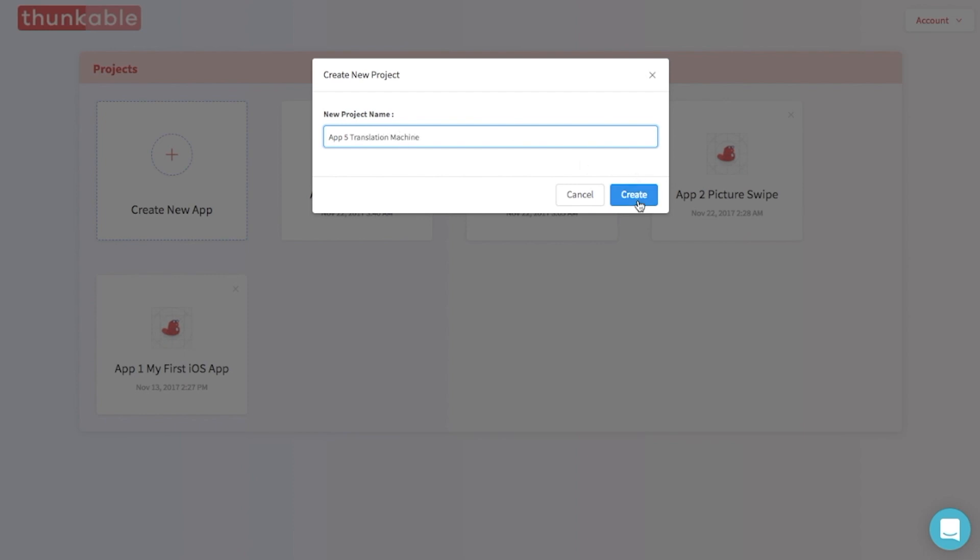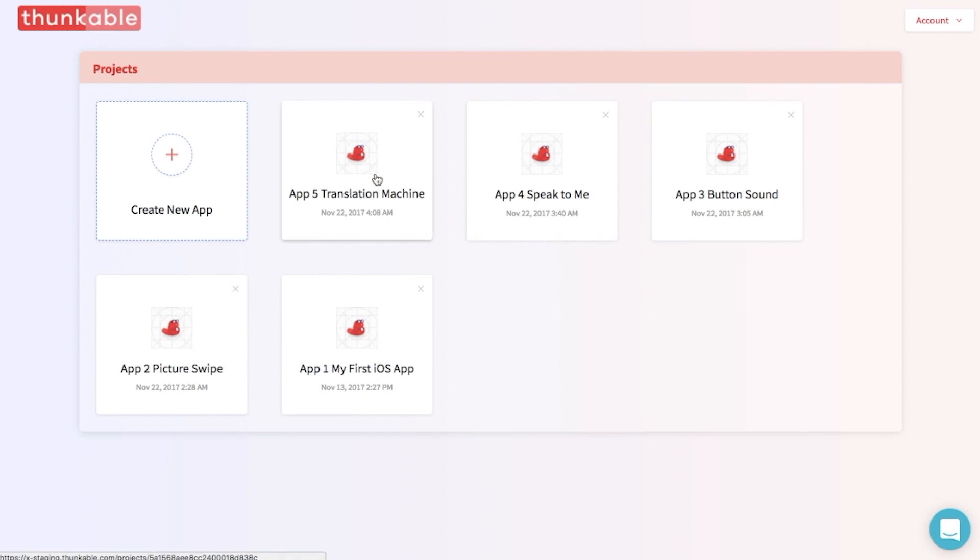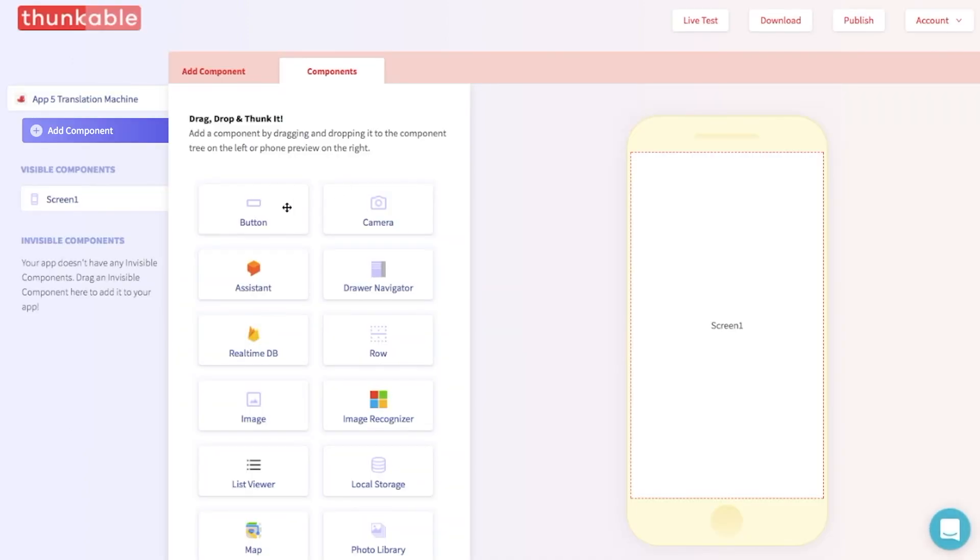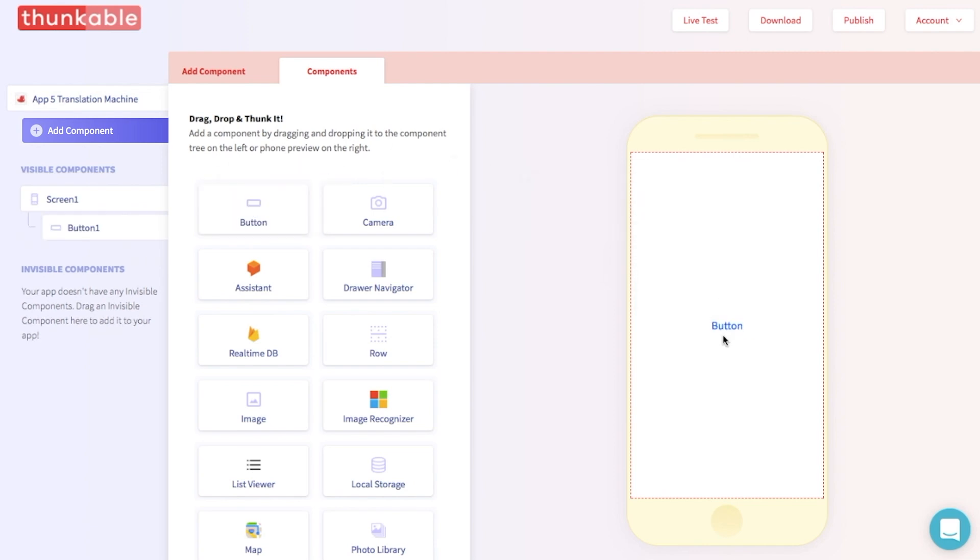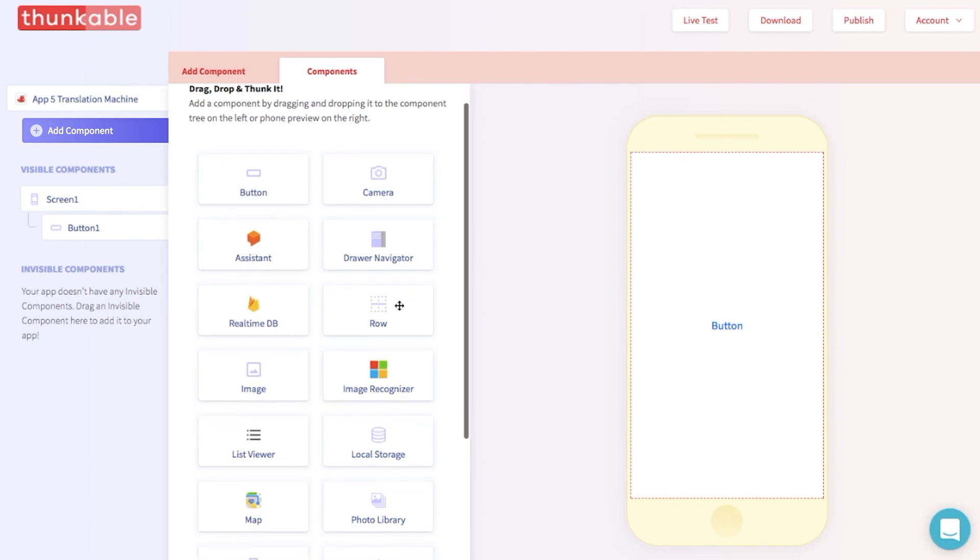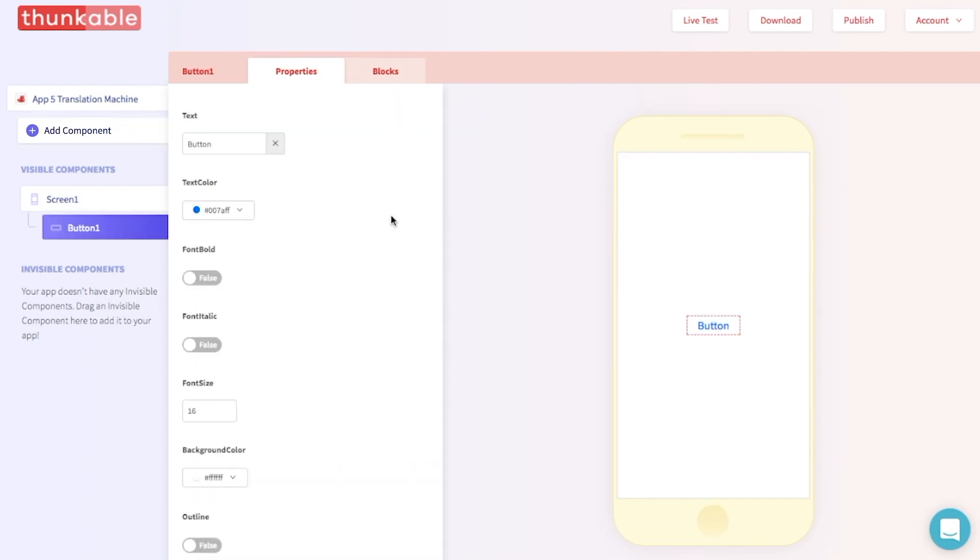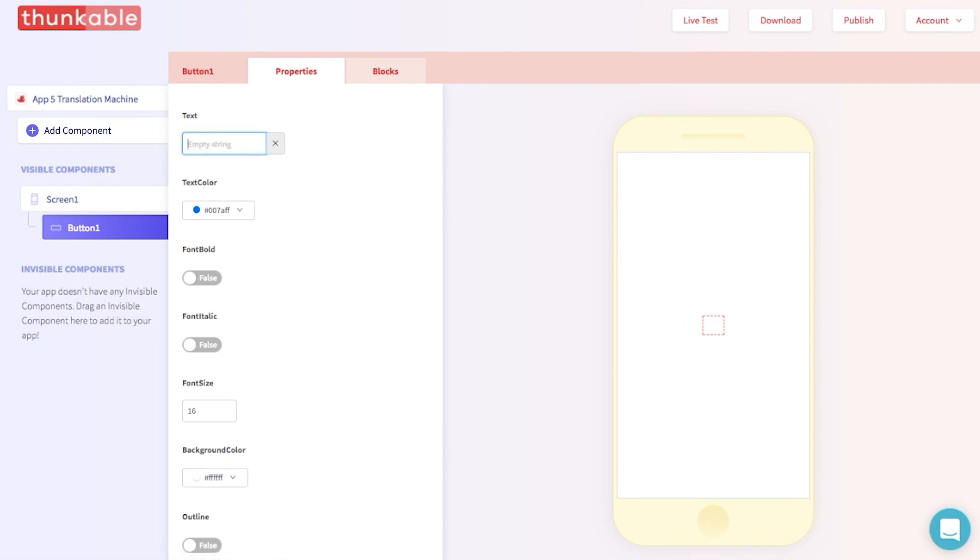Let's start by dropping two components into the phone. First, let's drop a button into the phone. That's an easy one, because we like buttons. And while we're at it, let's change the button's text. We can do that in the button's properties section over here. Let's update the text and change this to translate to Chinese. Great!